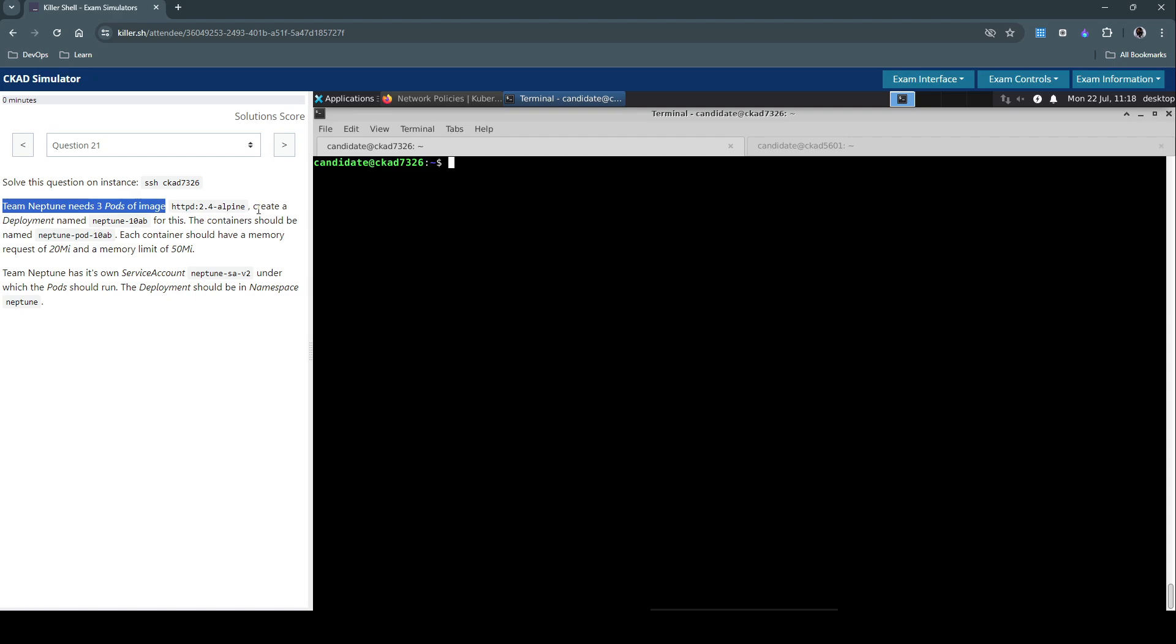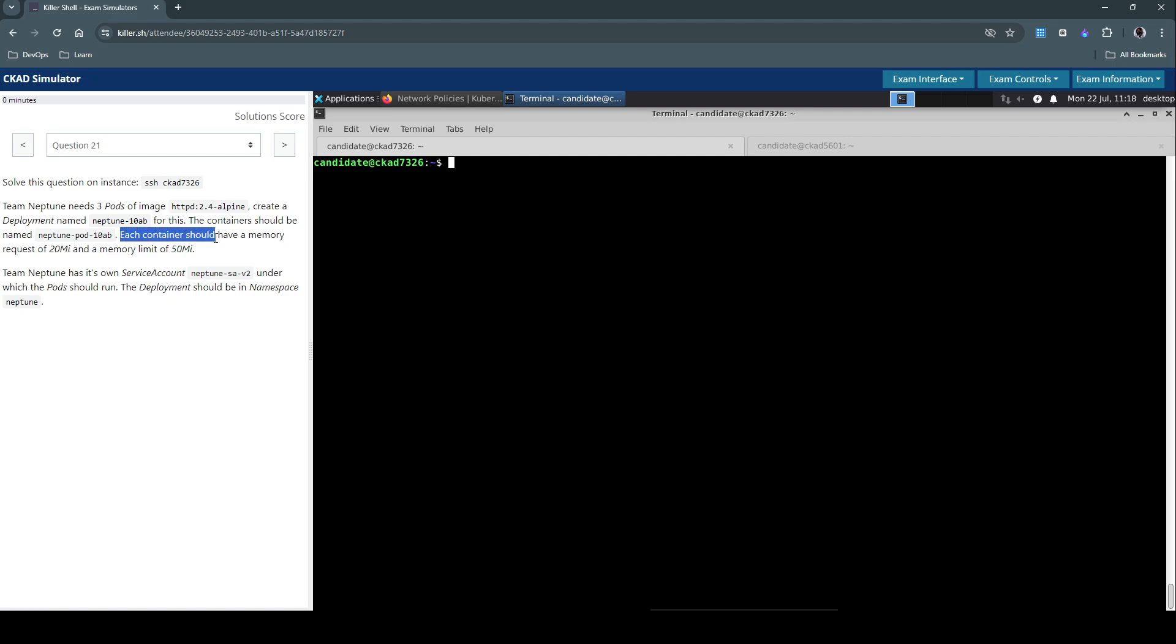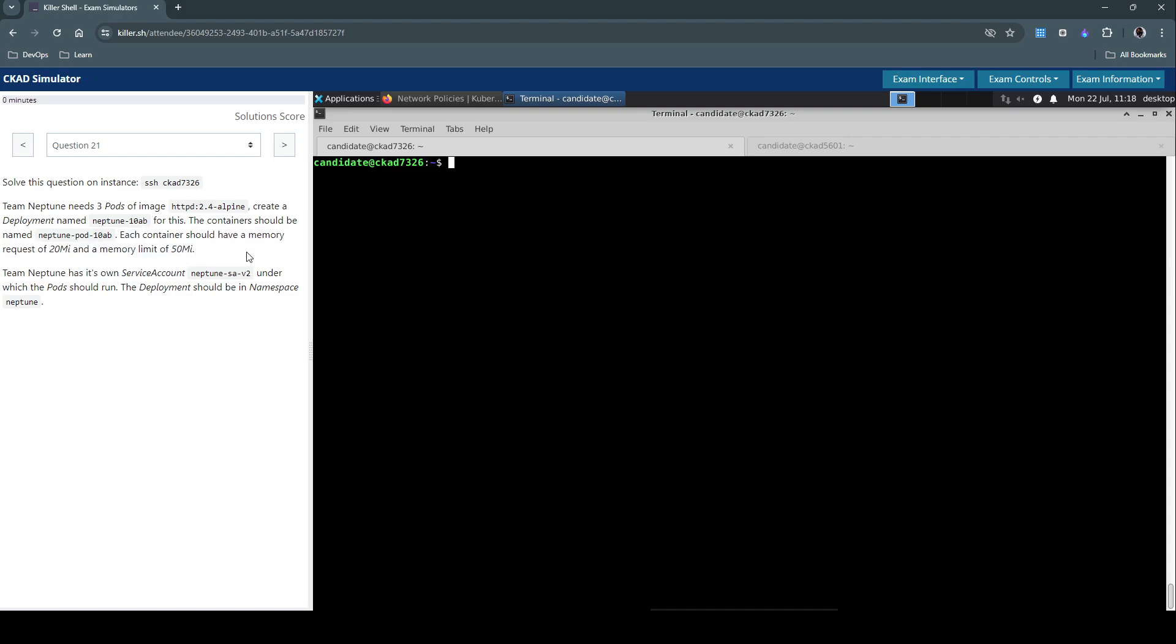Create a deployment named neptune-10ab. The containers should be named neptune-pod-10ab. Each container should have a memory request of 20 mebibytes and a memory limit of 50 mebibytes.